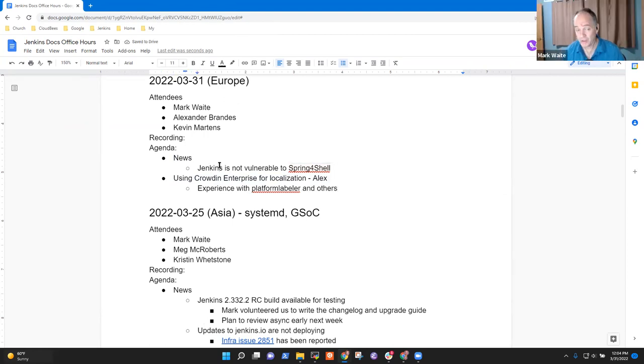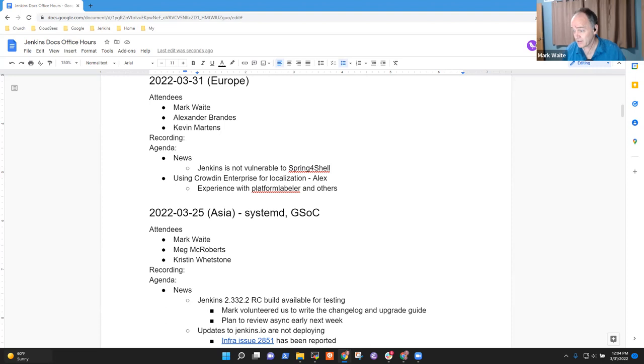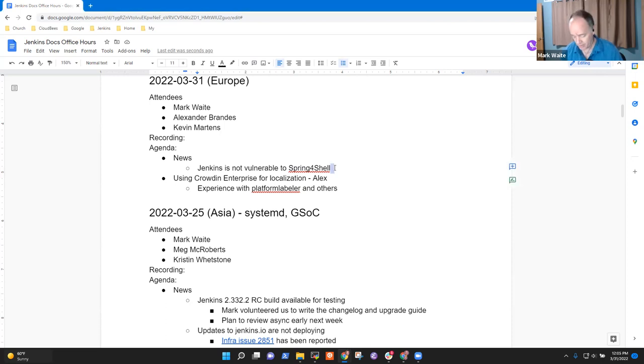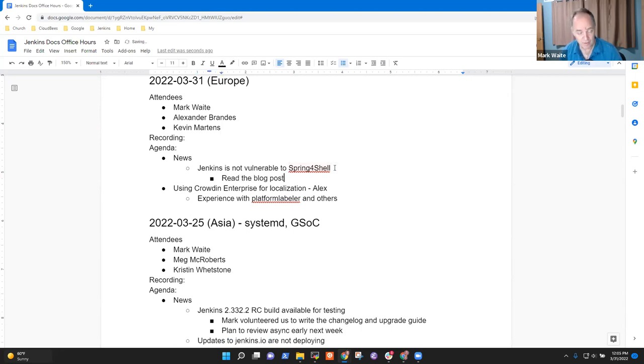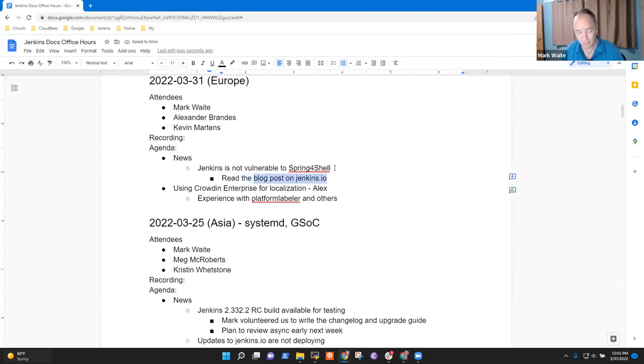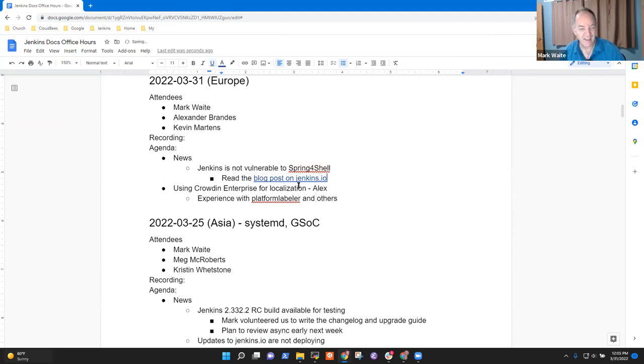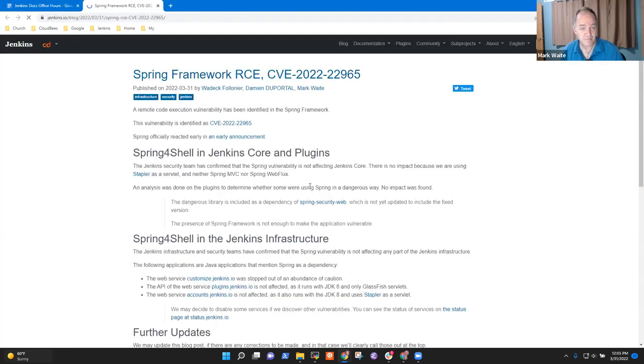First topic: we just had Spring for Shell as a remote code execution zero day vulnerability announced in the worldwide web infrastructure and it's not affecting Jenkins. You can read more about it. Read the blog post on jenkins.io from the security team and the info team.